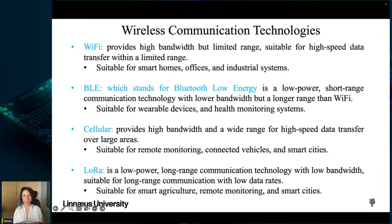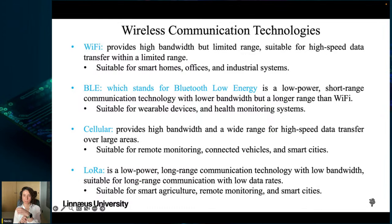Bluetooth Low Energy (BLE) is a low-power, short-range wireless communication technology that operates in the 2.4 GHz frequency band. It has lower bandwidth than Wi-Fi but a range of up to 100 meters. BLE is suitable for applications requiring low-power communication such as wearable devices, health monitoring systems, and proximity sensors.